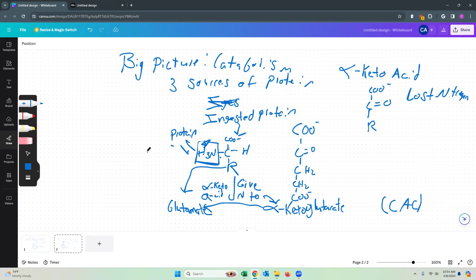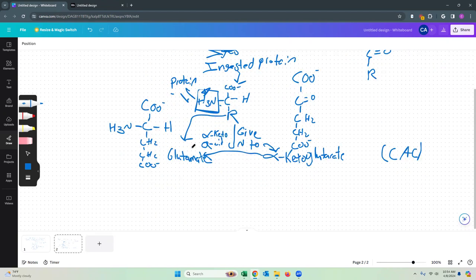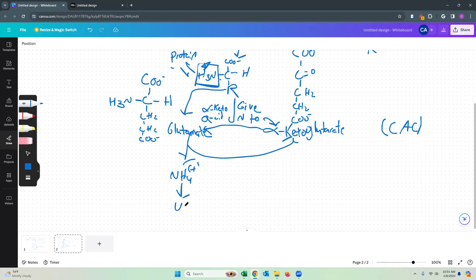Glutamate is our alpha-ketoglutarate with that nitrogen on it. When we eat a protein and want to digest it, we give the nitrogen to alpha-ketoglutarate, it becomes glutamate, and we're left with an alpha-keto acid. That glutamate can then remove its NH4 plus, re-becoming alpha-ketoglutarate, and that NH4 plus will be sent to the urea cycle. Glutamate is going to be our main player in this chapter.